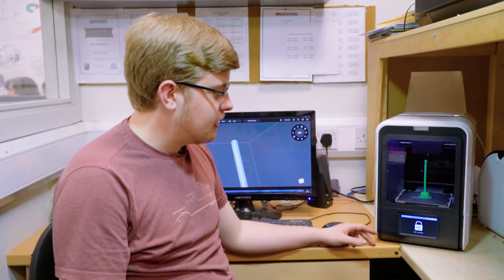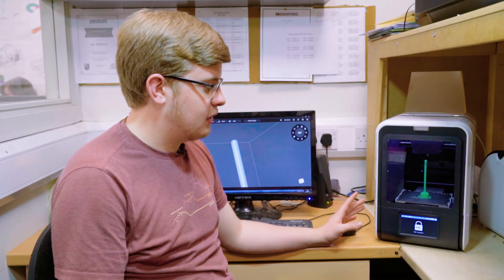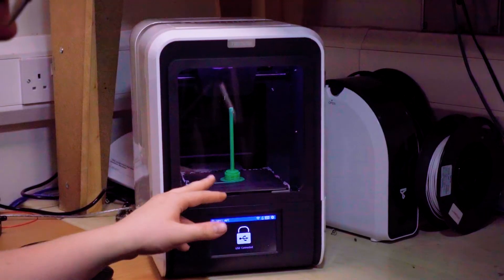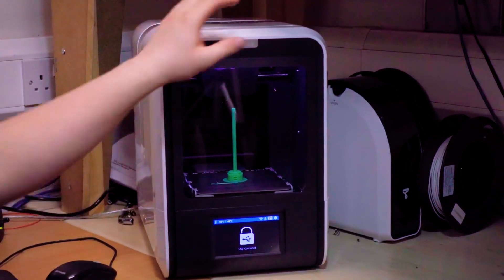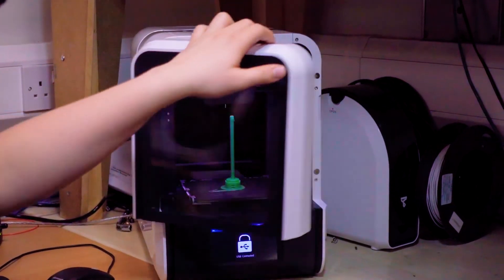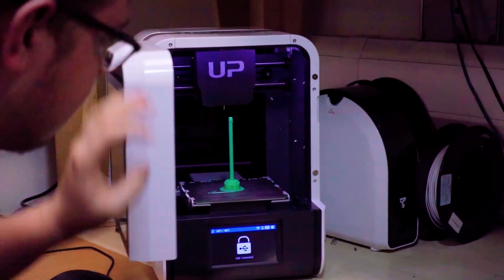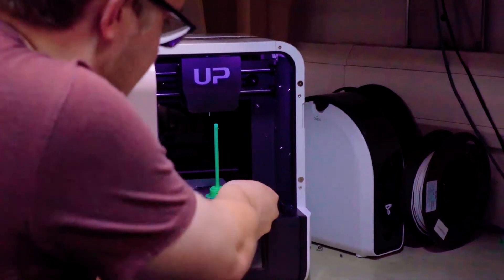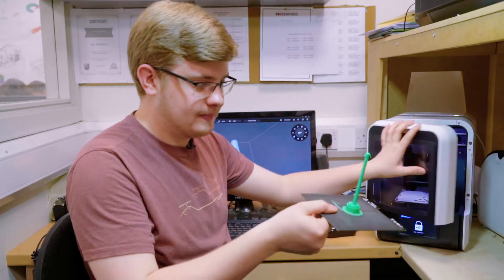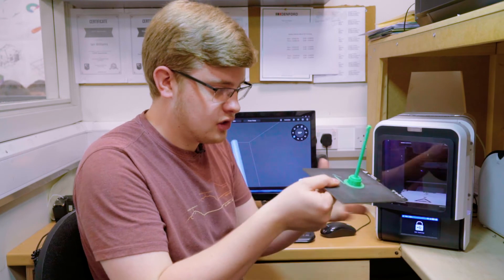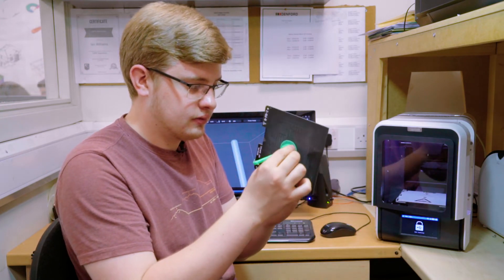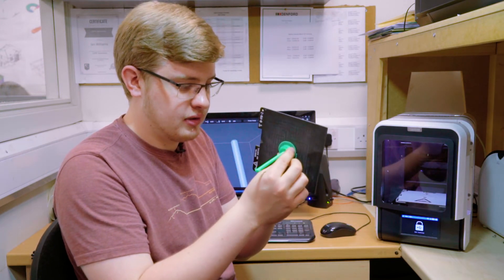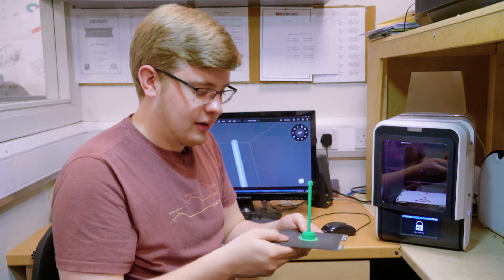Now the 3D print's done and we're going to be taking it out and we're going to have to remove the supports off it. So we just open this up, pull the board out, inspect the print. Looks like it's printed fine. Now we just need to get the supports off.